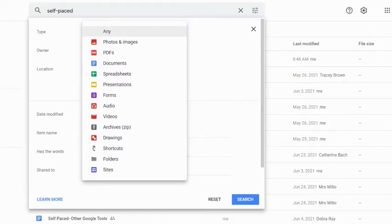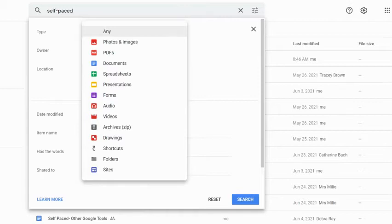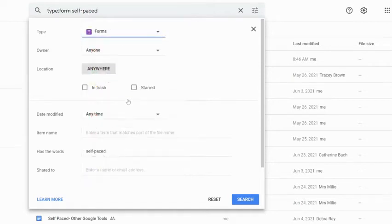Everything from, of course, my regular file documents like docs, sheets, slides, and drawings, but it'll also search through PDFs and photos and videos. In this case, I'm going to say I'm specifically looking for a Google Form. So I'm going to select forms.